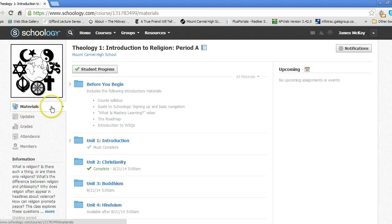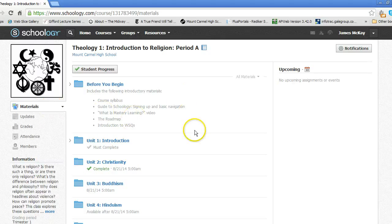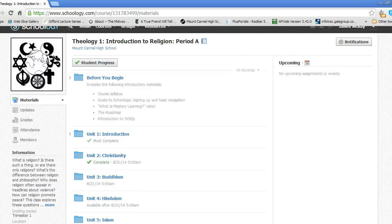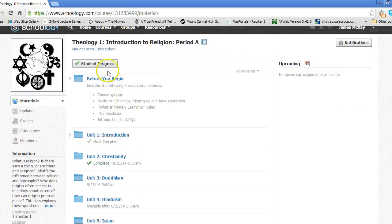Once you're here, it's pretty self-explanatory. The course is arranged by unit. Let's open up the Before You Begin folder.